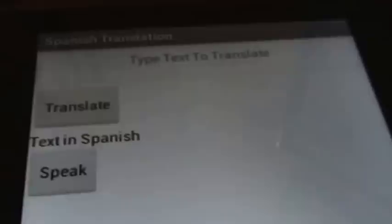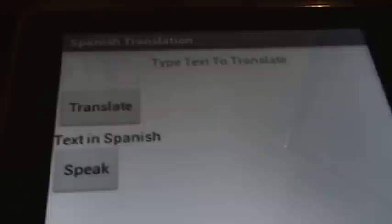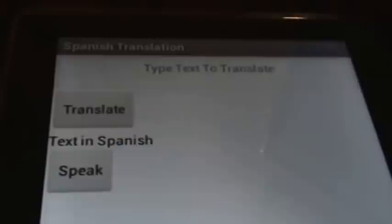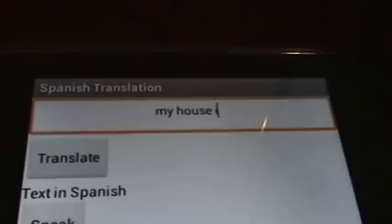Hey everyone, this is Prashant. Yesterday I built a small app in MIT App Inventor to translate English text to Spanish and then speak it out. Let me show you how that works. For example, if I want to say 'my house is your house' to someone in Spanish, this is how we do it. Let me just type it out first — it says 'my house is your house' — and then I want to translate it.